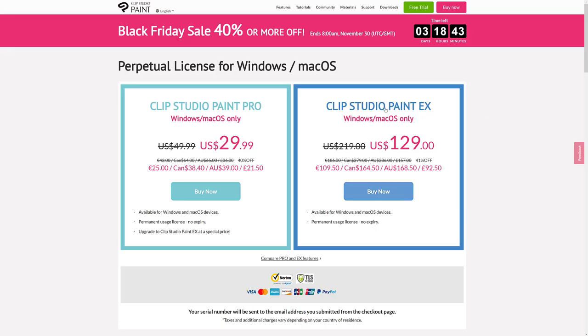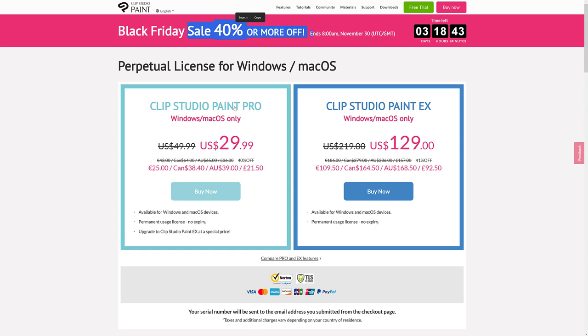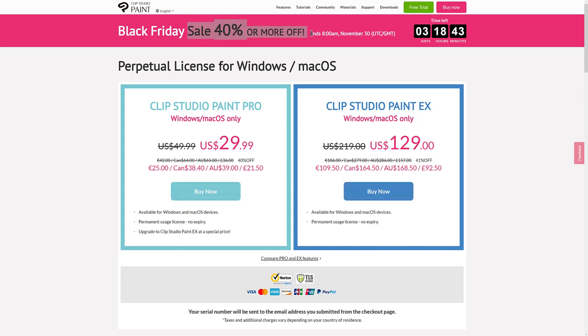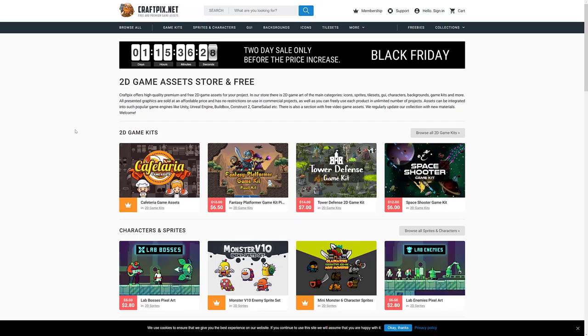Next up, we have Clip Paint Studio. Black Friday is still 40% off or more. So that runs for three more days. So you can get Clip Paint Pro for 20 bucks off or Clip Paint EX for 90 bucks off. So if you're looking to pick up Clip Paint, definitely the time to do so.